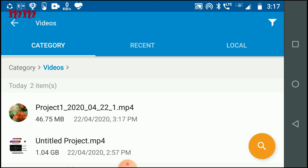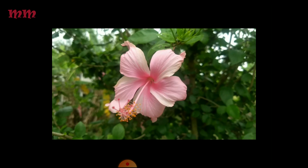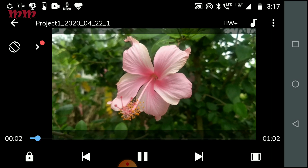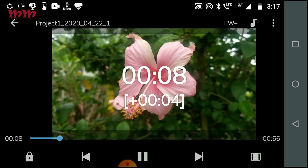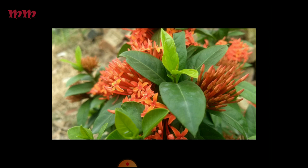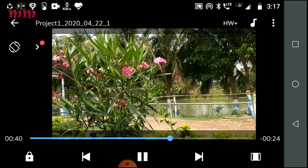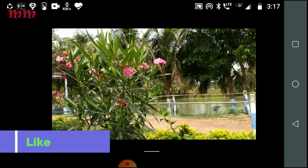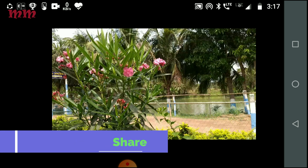I am clicking on it and it is going on — like this. The video is already made. You can see the video — the video is made.